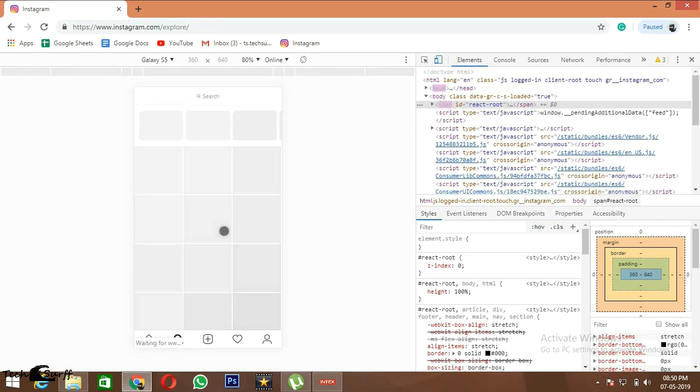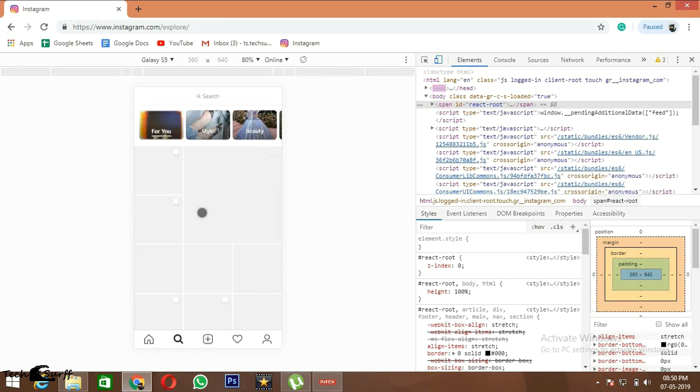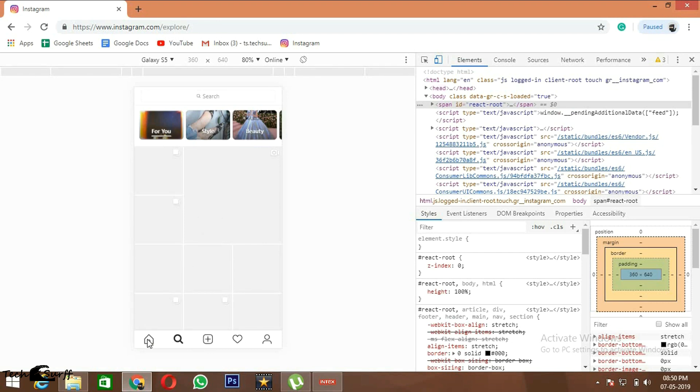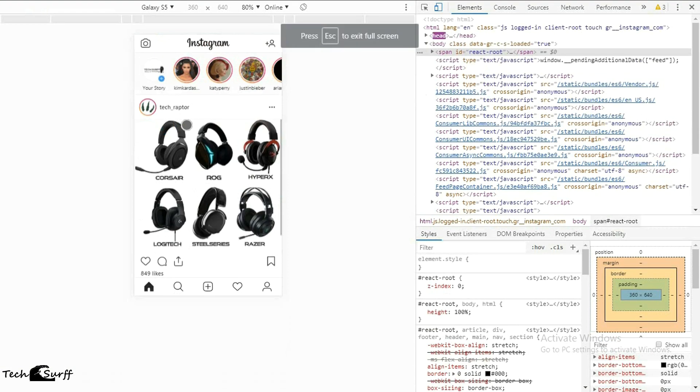This is for searching, so you can go through the trending videos and photos and you can search for anything here. This is your home and here you can go to the stories by clicking on them.